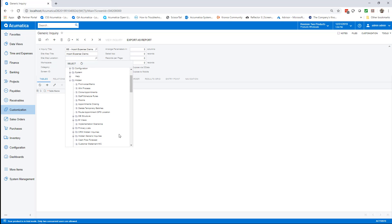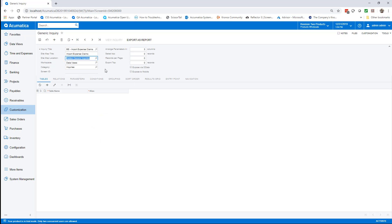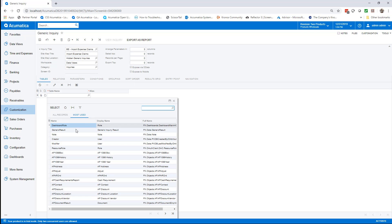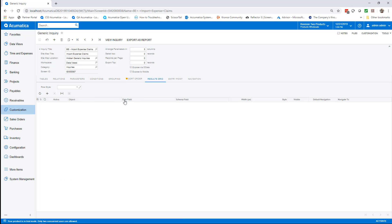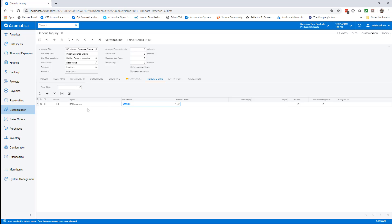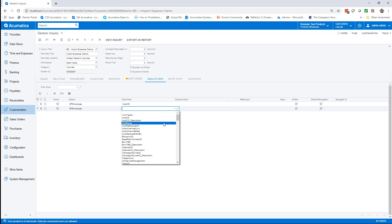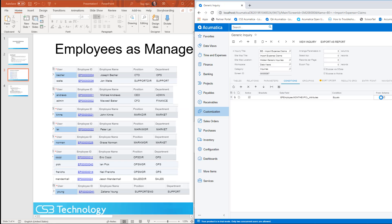We create a generic inquiry based off of our employee table, put it into our hidden inquiries, and add the fields that will be used in creating our import scenario in a few moments.